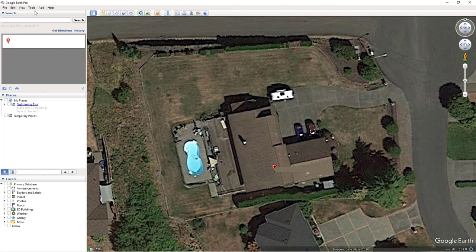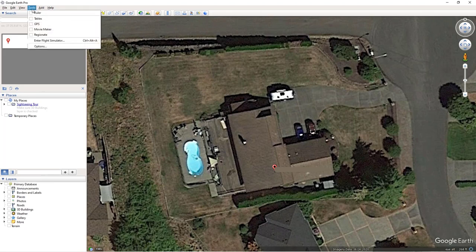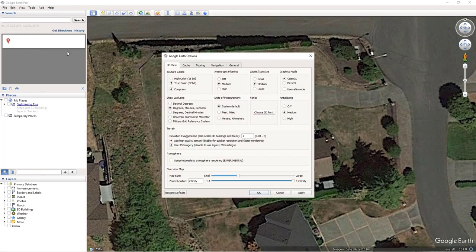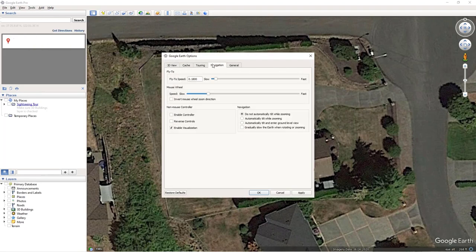Then click Tools, Options, Navigate, and check Do Not Auto Tilt While Zooming. This will ensure you stay in top-down view.